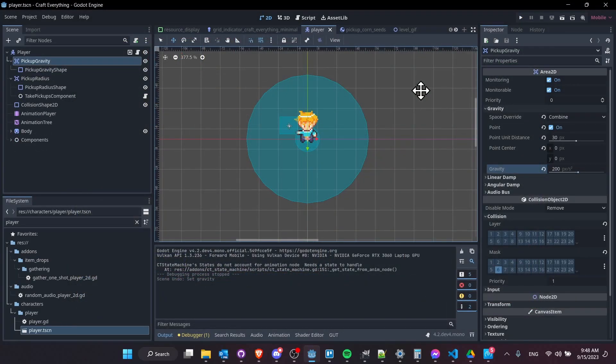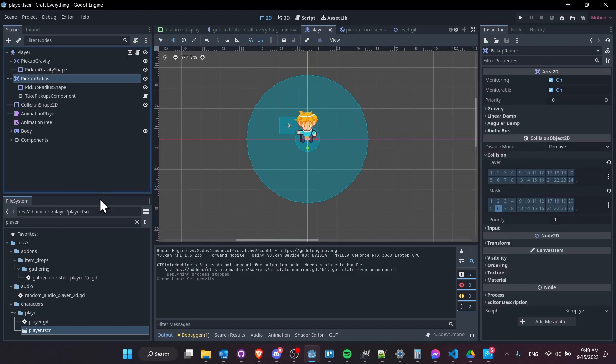So that's pretty much going to be it for this tutorial on how to use Area 2D gravity, at least in a 2D game inside of Godot 4. I hope all of you found this tutorial helpful. If you're interested in the actual pickups mechanics, I'll be doing a tutorial on my item drops plugin really soon. But for now, that's pretty much it for this video. So thanks for watching to the end. I've been Chris and I will see you guys in my future Godot game development content.